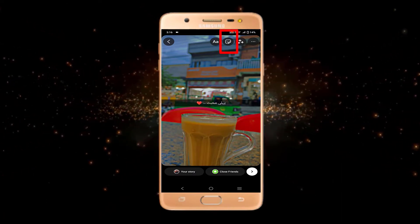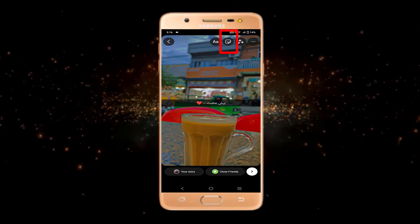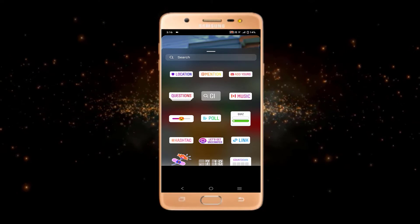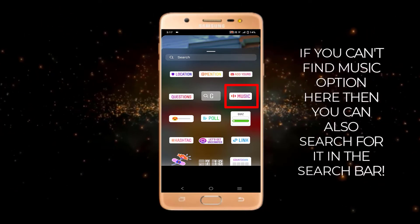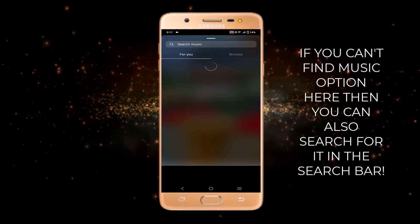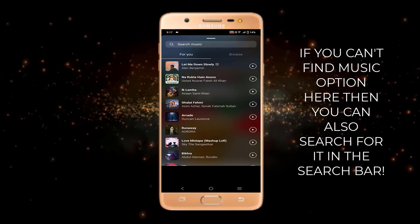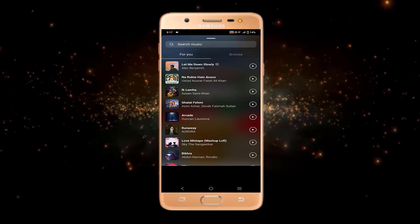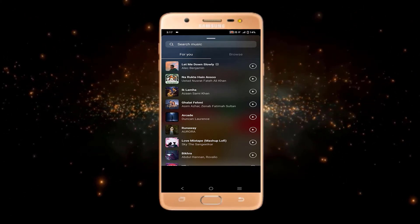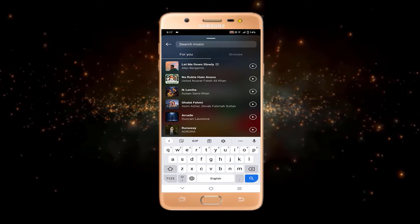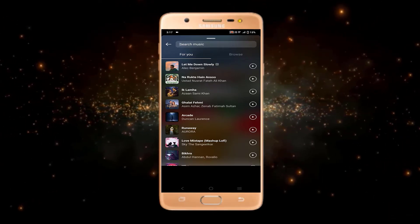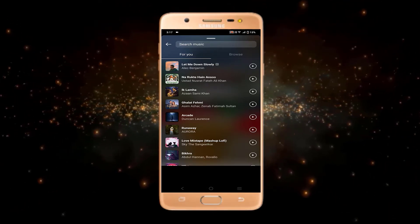After that, to add music you just have to go to the sticker tab at the top. These are different stickers and one of them is music. You can simply click here — these are all the music options and you can select any music, or if you want to search for a specific song you can just do it from here.